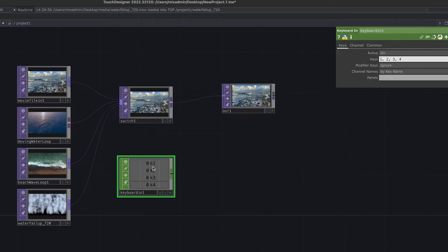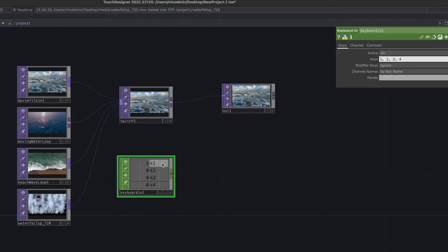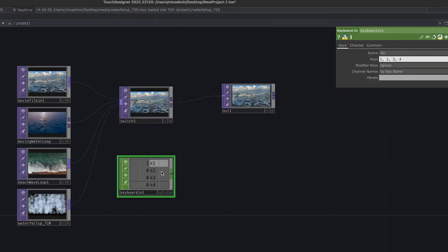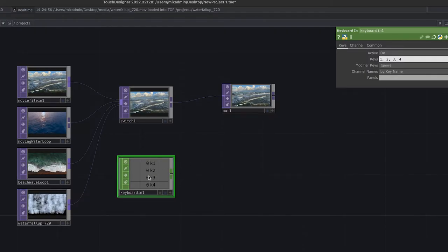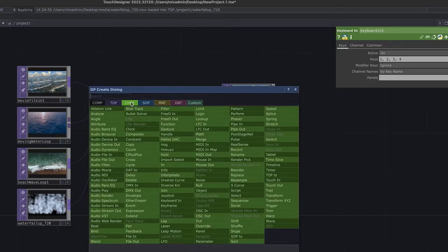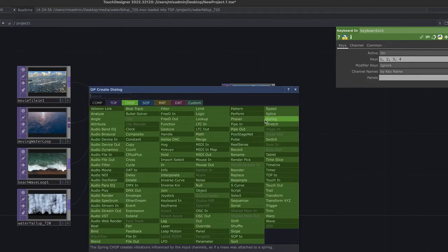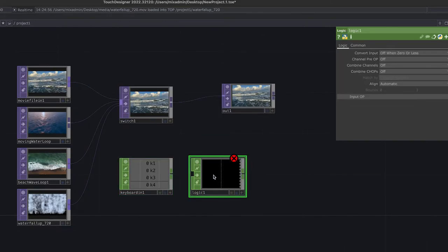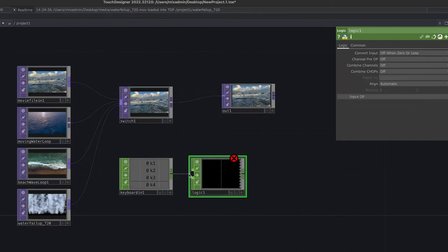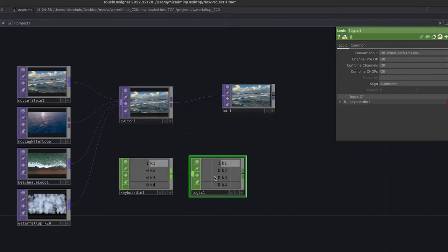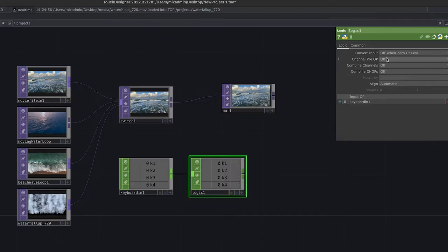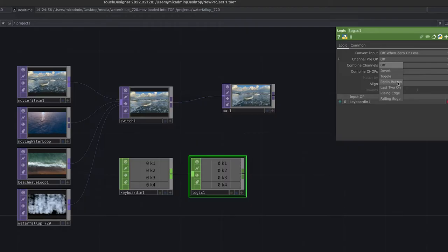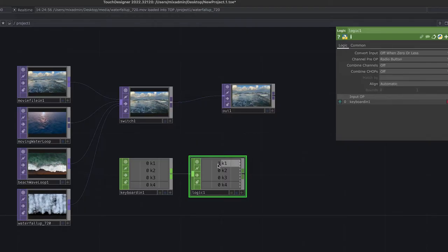The problem is I have to hold the key down to keep it active — as soon as I let go, it returns to zero. So I need another operator to toggle it. Double-click and select the Logic operator. If I connect the keyboard into the logic and press keys, it doesn't do anything right away. But under Channel Pre-Op, I can select Radio Button — this makes it remember the last choice. Press 1, it stays on 1; press 2, it stays on 2 even when released.